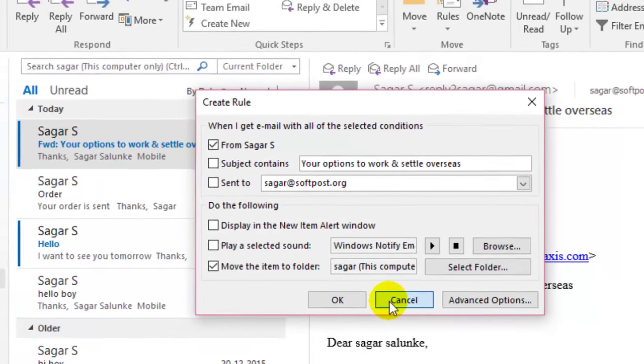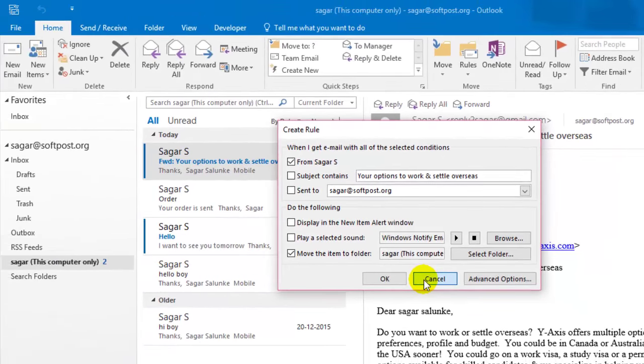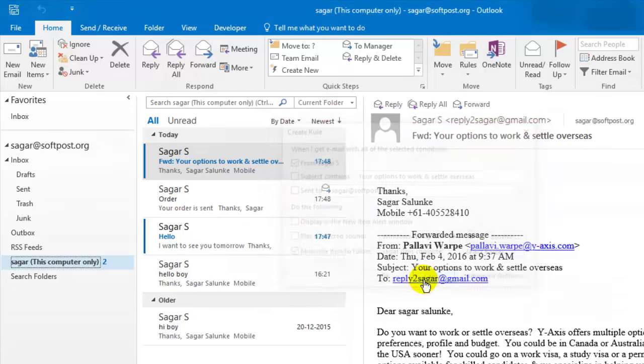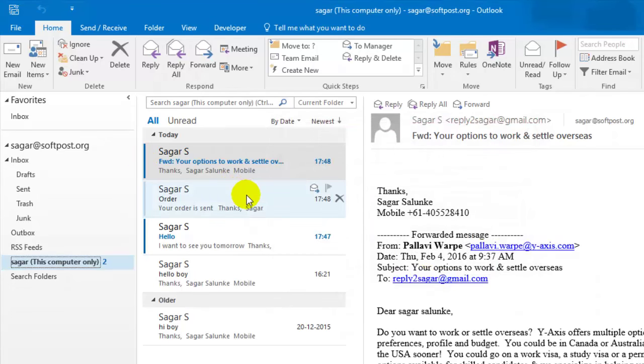This is how you can filter mail in Outlook. If you like this video, hit the like button.